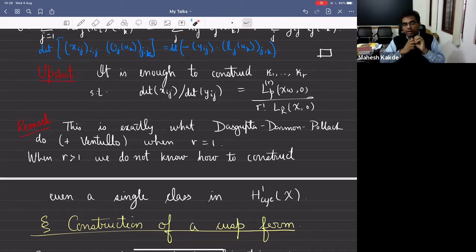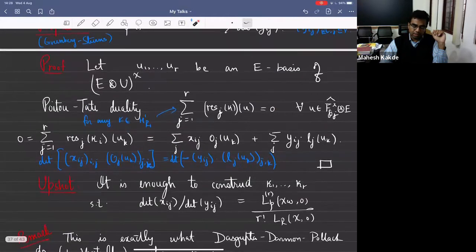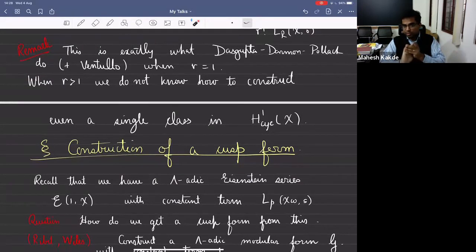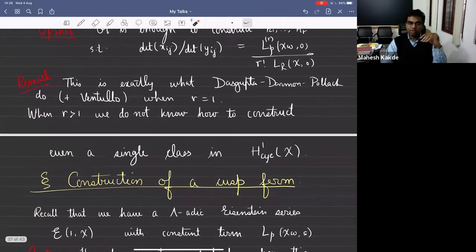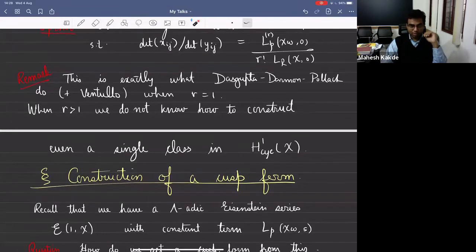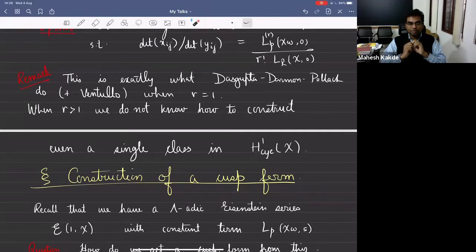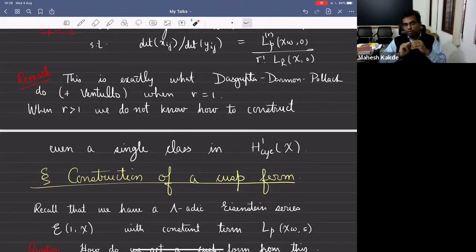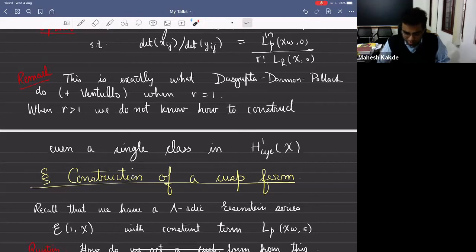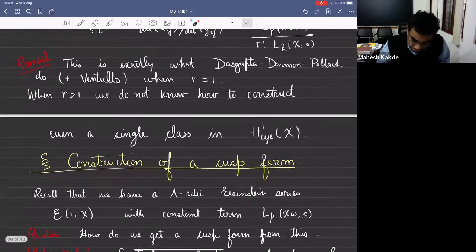There is an open question: can you construct R cyclotomic classes when R is bigger than one? The class that we construct probably contains information about these R cyclotomic classes, but we don't know how to explicitly get cyclotomic classes from whatever we construct. That's kind of the end of the cohomology part for now.